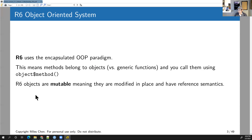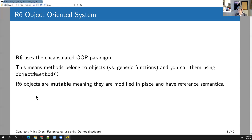The reference class and R6 systems both use encapsulated object-oriented paradigms. In encapsulated OOP, the methods — that is, the functions — belong to the objects themselves. So you'd have an object like a camera with methods: shoot a photo, turn on the flash, record a video. R6 objects are also mutable, meaning they are modified in place and have reference semantics, which we'll discuss in a moment.